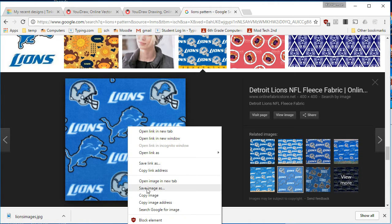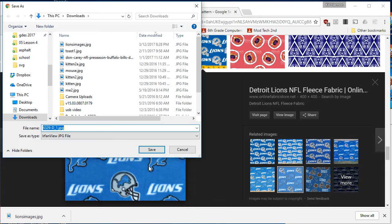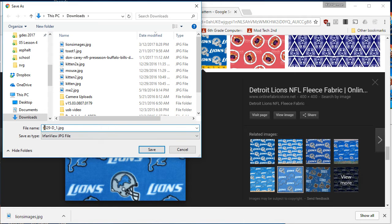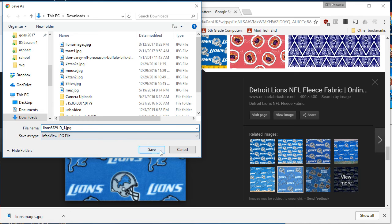So I'm going to right-click on it, and I'm going to save that image in my downloads folder. And I'm going to put the word Lions in front of it, so it's real easy to find.